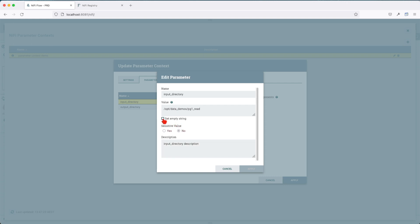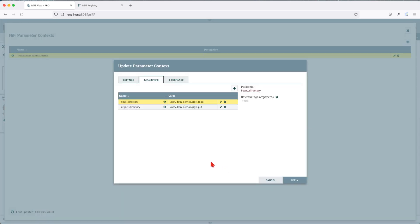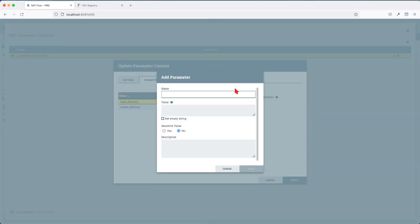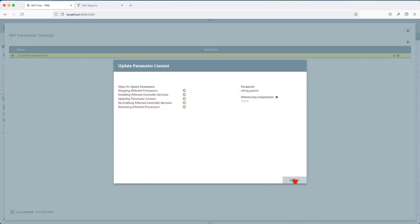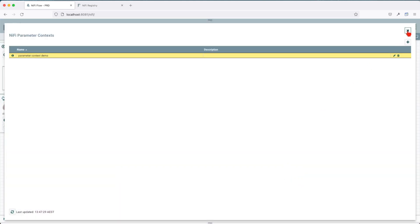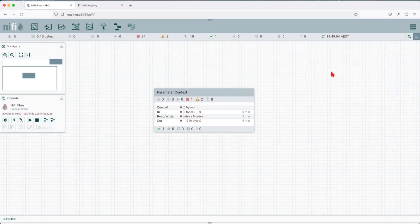Now let's go ahead and add a new parameter to our context. Let's say this is my string parameter, and give it a value — let's say 'inside'. This is not going to be sensitive and we're not going to give it a description. Now let's apply this, close, and exit the parameter.